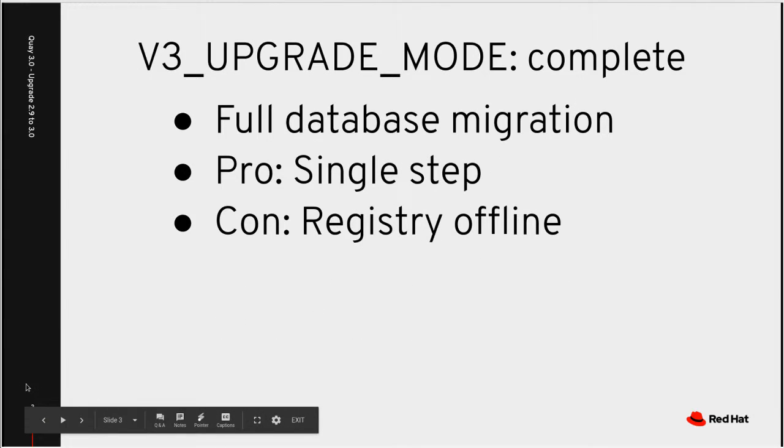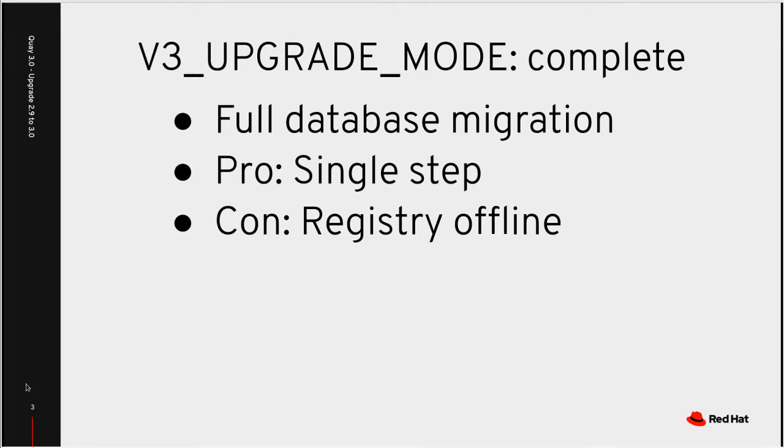So there are two modes of upgrade. One is called complete, the other one is called background. For the complete upgrade mode, this does a full database migration as we start the first version 3.0 Quay container.